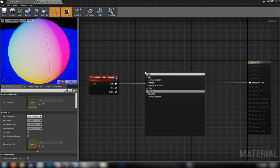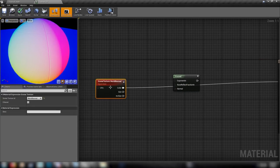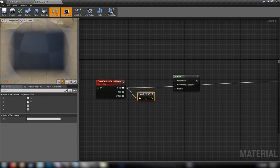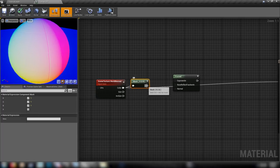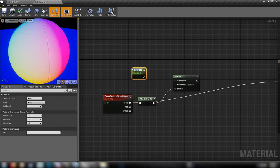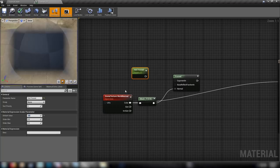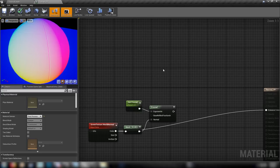We can further flesh out the basic functionality of the thermal vision by grabbing ourselves a Fresnel function node. To use it with our world normal we're going to have to mask out the alpha of our node — make sure R, G, and B are enabled but A remains disabled — and plug that into the normal. With that done, we'll need a scalar parameter. We'll call this one 'hot' for now and set it to something like 2, then plug that into the exponent input. We'll need two colors to make the effect work.